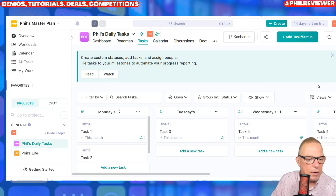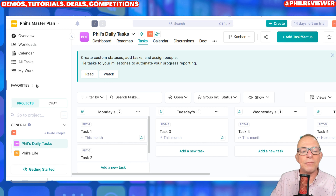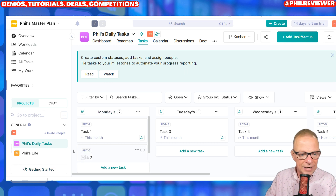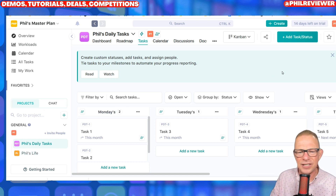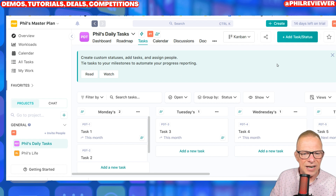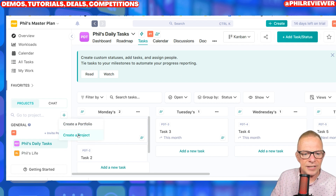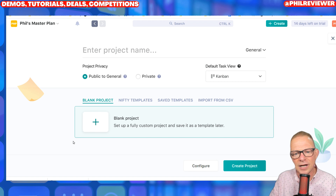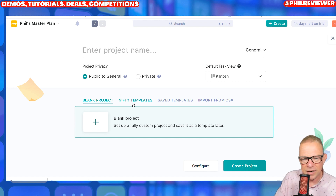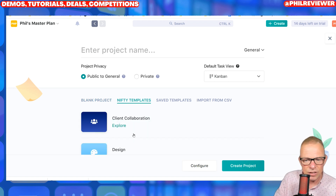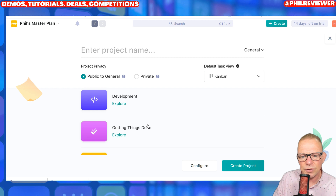It's actually quite easy to get going with it. The first thing you must do is set up a project. It's got light and dark mode, by the way, and I found it much easier in light mode to follow everything. You click on the plus button and you create a project. You can start with a blank project, but I'm just showing you this first because there's lots of Nifty templates.